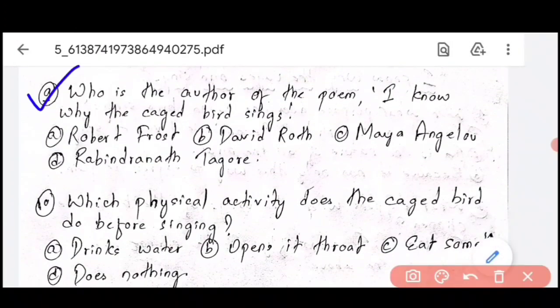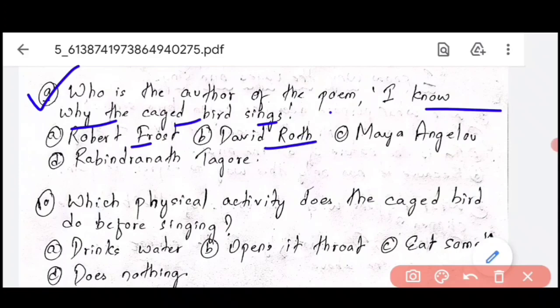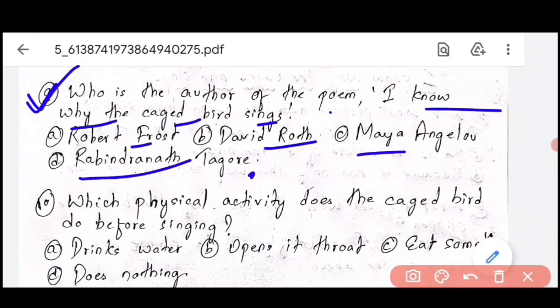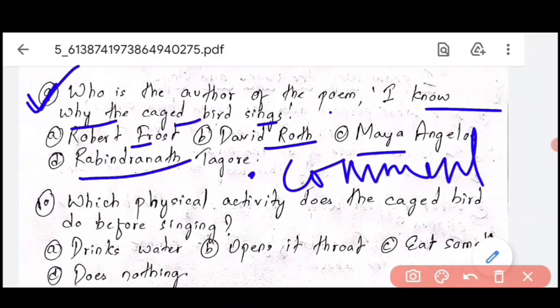Question number 9, the second last question: who is the author of the poem 'I Know Why The Caged Bird Sings'? The options include Robert Frost, Maya Angelou, and Rabindranath Tagore. This answer you have to tell me in the comments section — it's very easy and all of you should know this answer. Tell me in the comments!